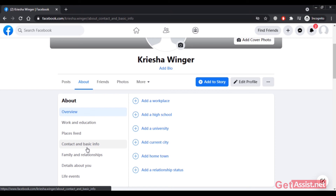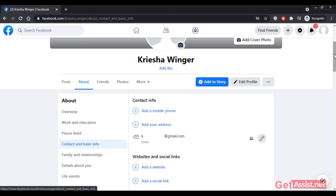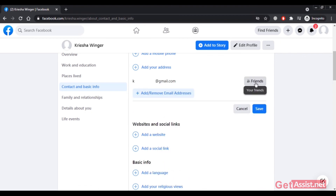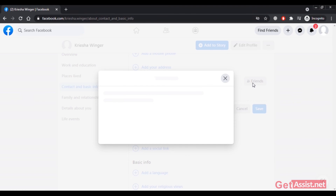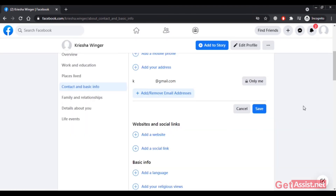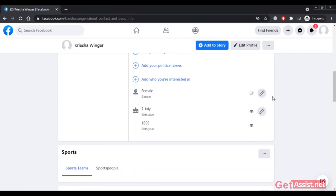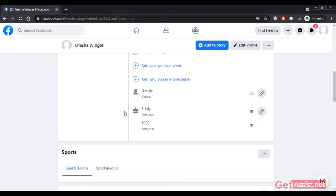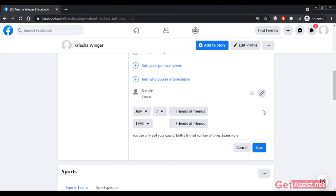Under Contact and Basic Info, you'll see your email address — you can set its privacy to Friends or keep it hidden. Don't forget to click Save. You can also edit the privacy for your gender, choosing whether to show it on your timeline or not.